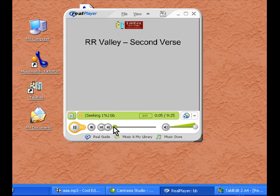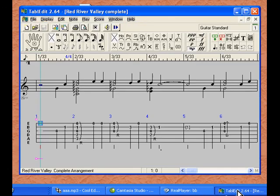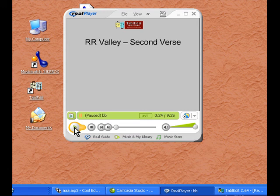Or you can stop the lesson. When you are ready, click on the TabEdit taskbar button and go back to working on your tab. And then when you are through working on the tab, go back to the lesson. By minimizing and opening the TabEdit program, you will be able to go between the lesson and your tab as often as you like.